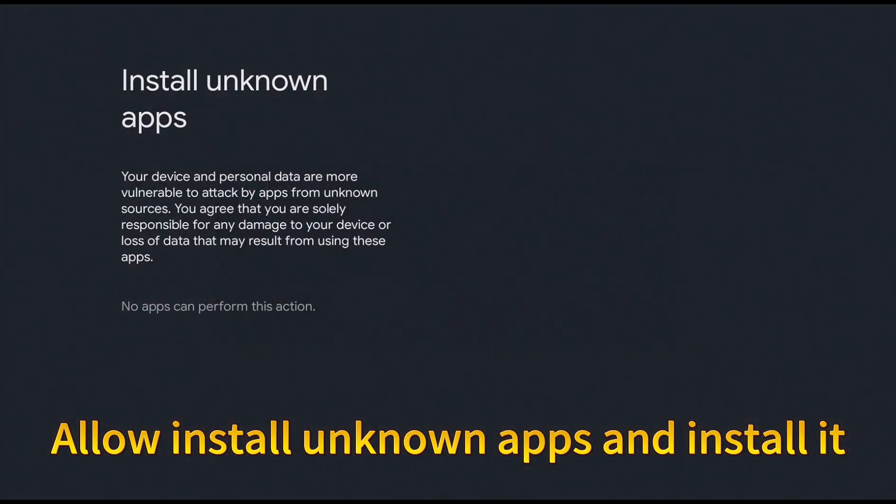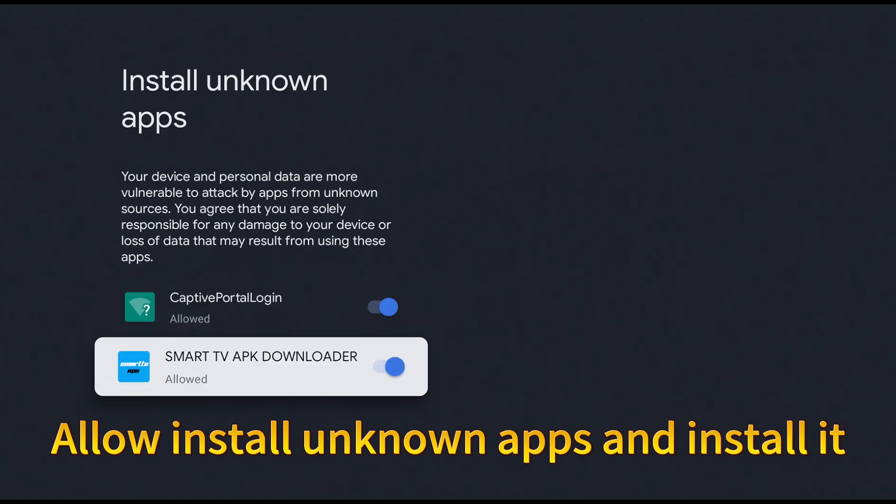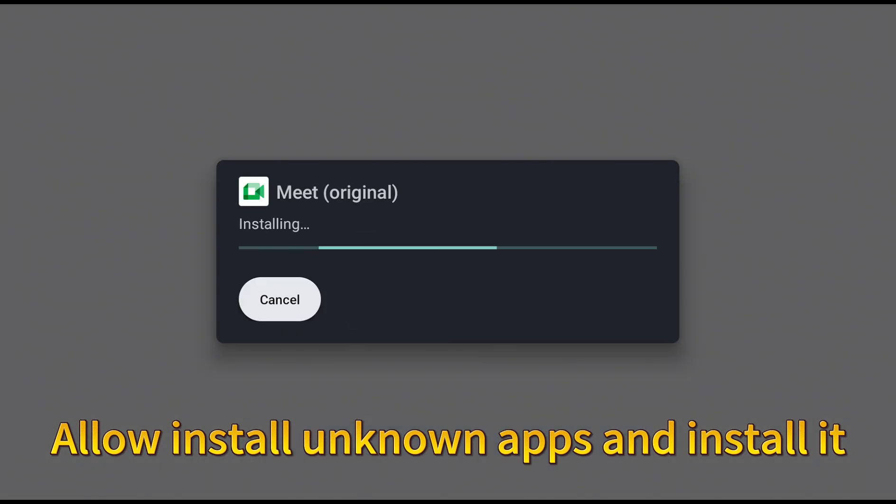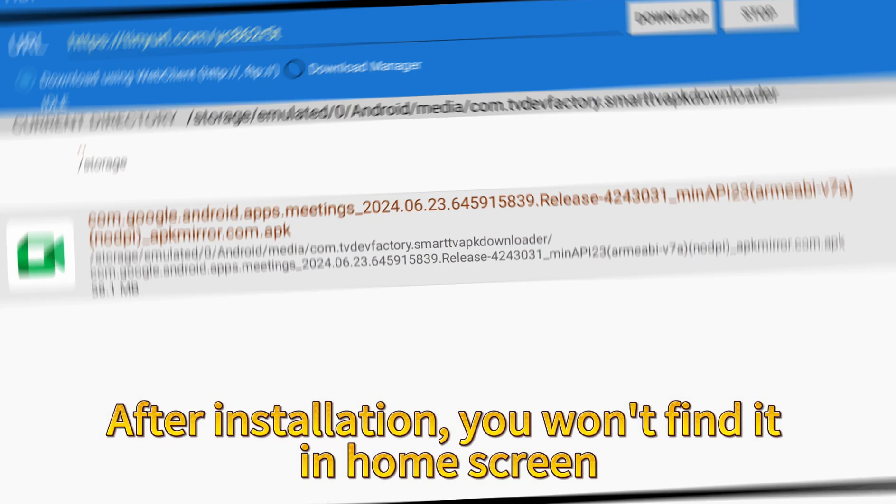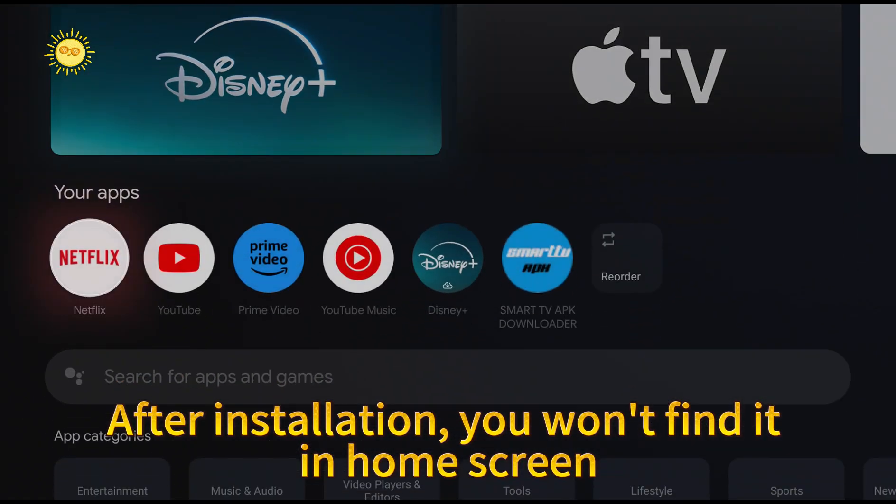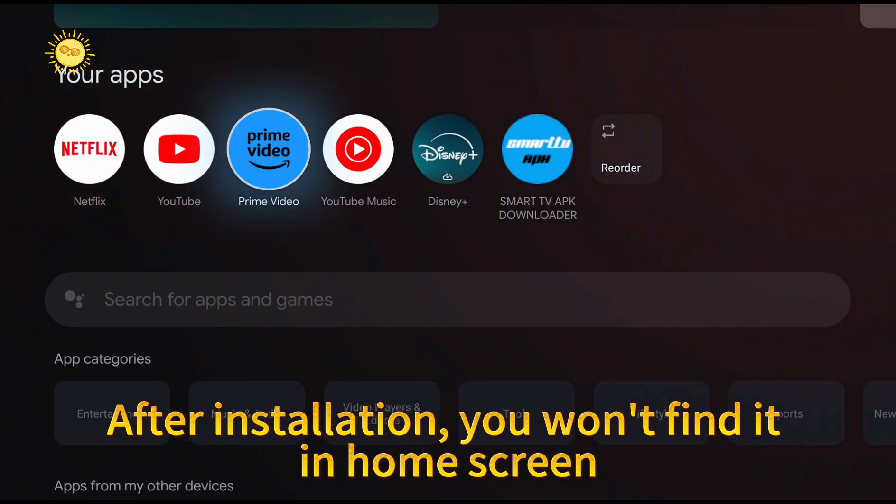Allow install unknown apps and install it. After installation, you won't find it in home screen.